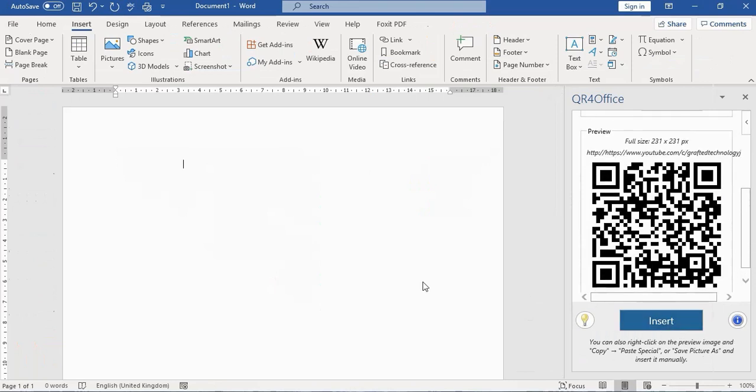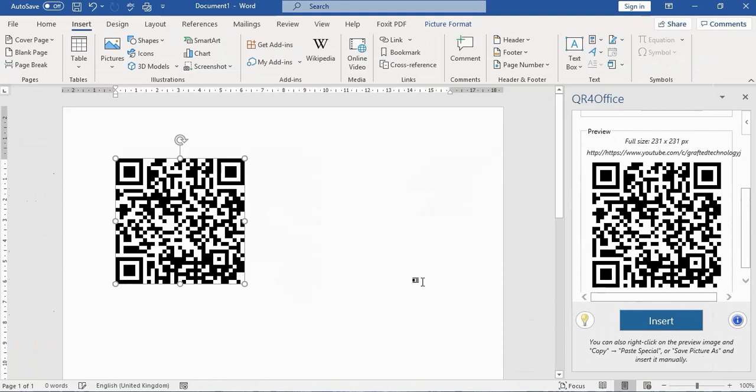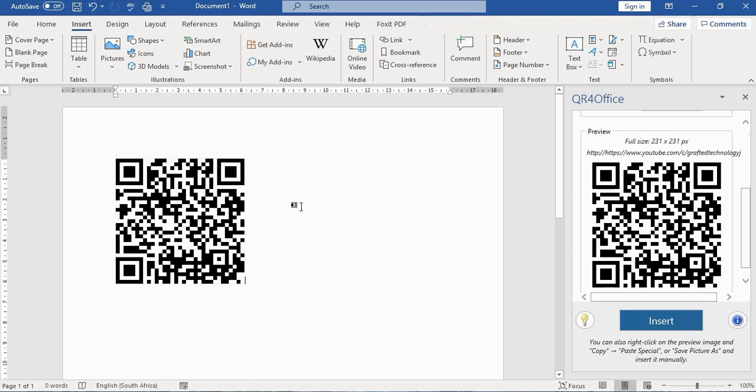I can insert it and have people access my channel or my YouTube channel whenever I want them to, instead of typing in a lengthy URL address.